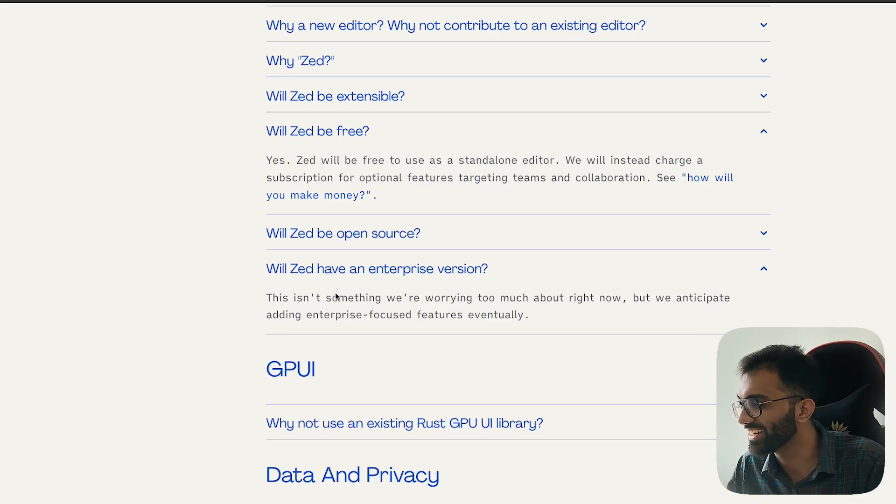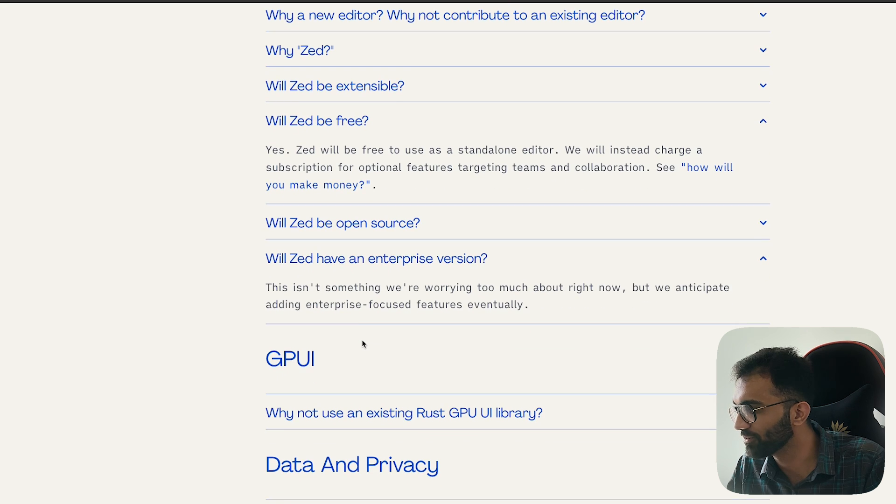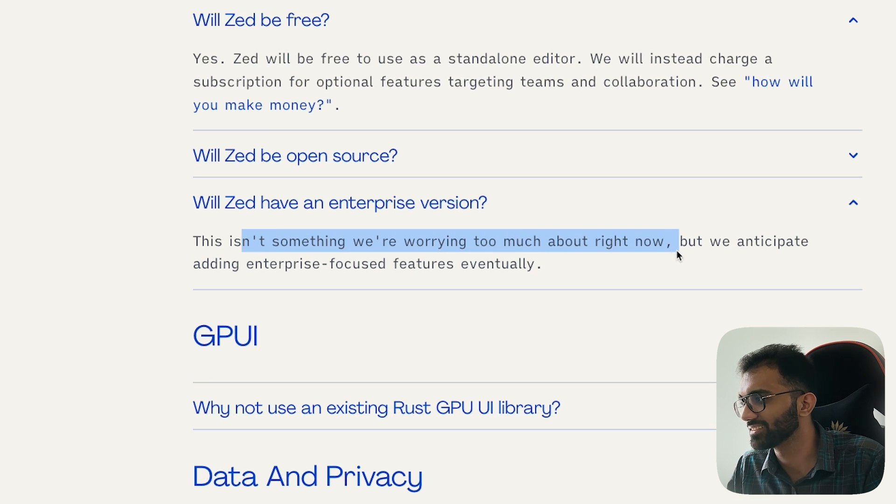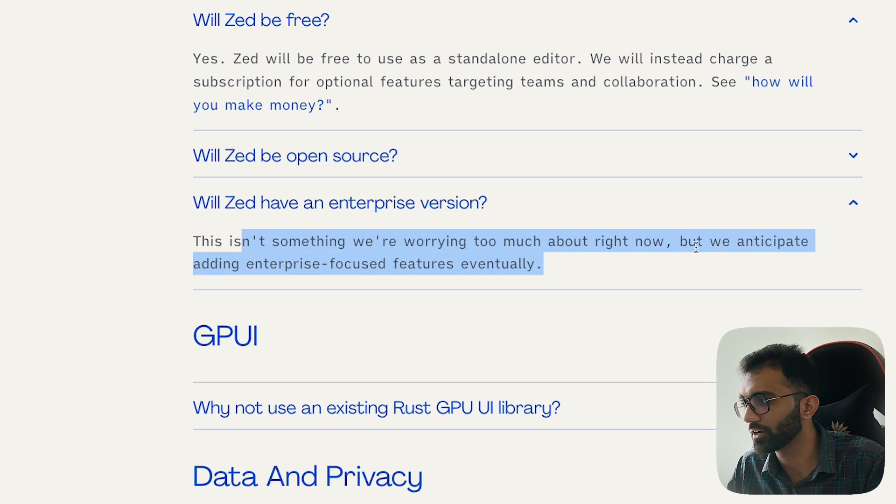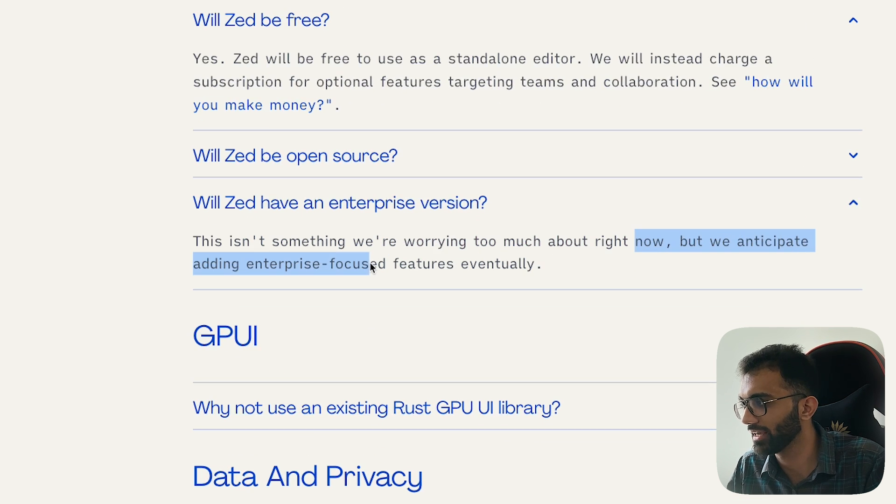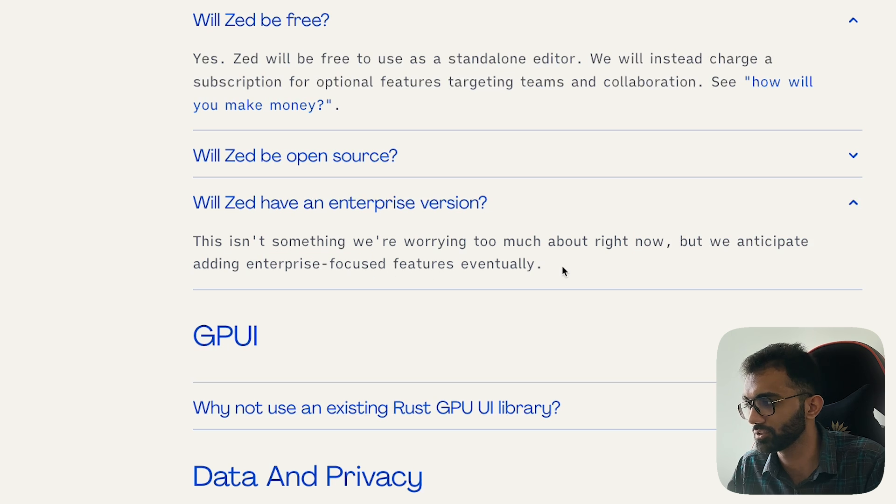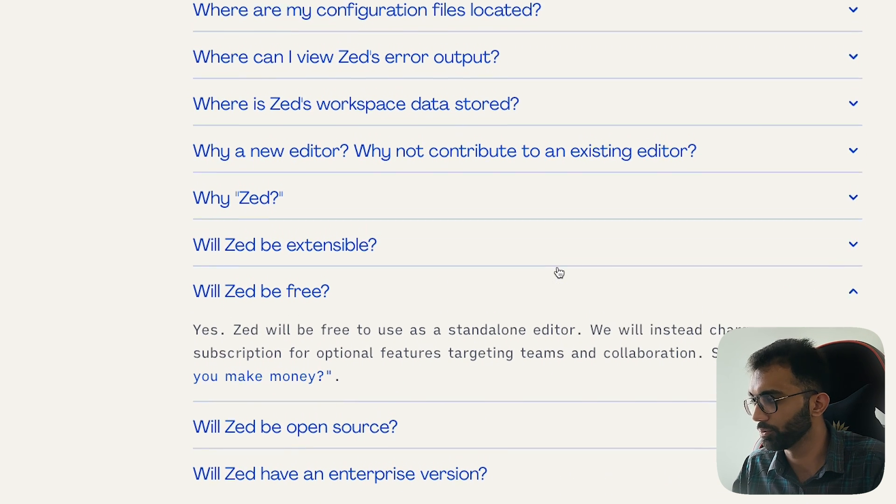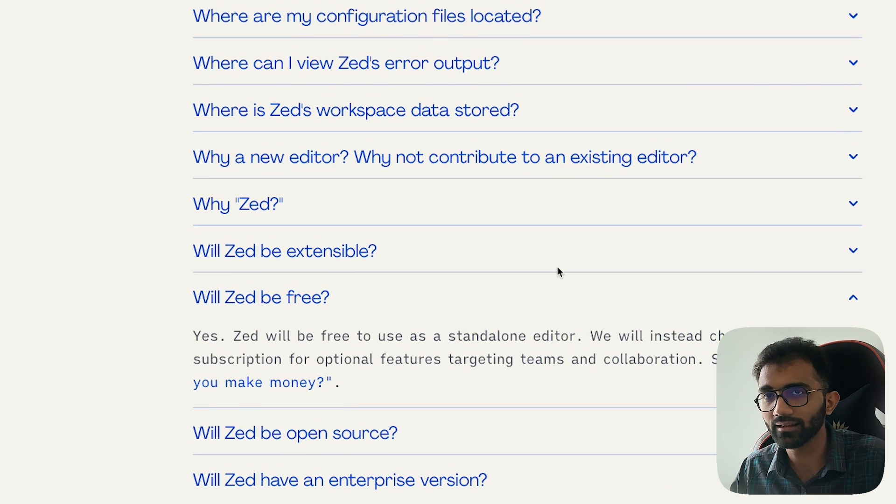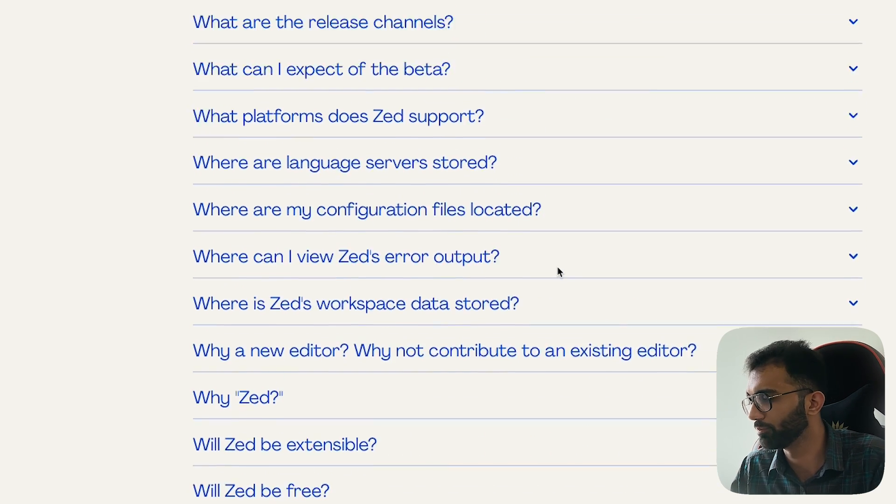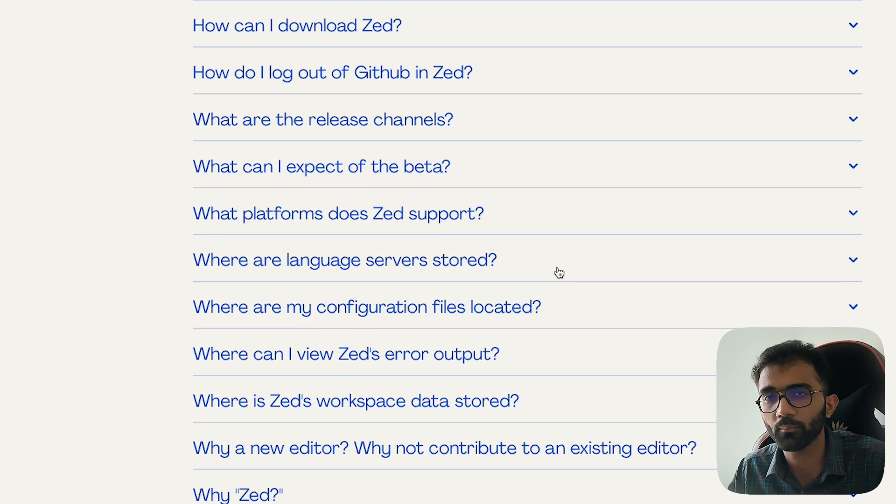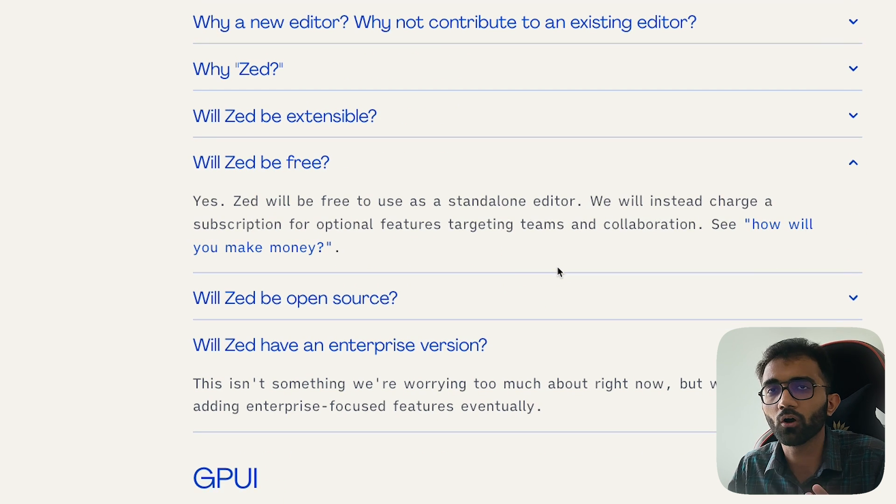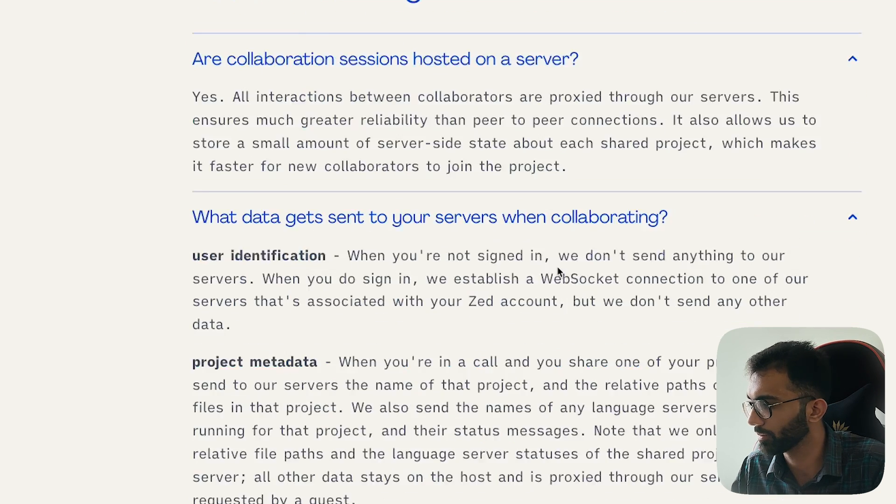This is why a lot of companies also are not that comfortable with ChatGPT and their employees using ChatGPT because they don't want that code bits and pieces to be available for training and for whatever reasons. It has an FAQ. Will Zed have an enterprise version? This isn't something we are worrying too much about right now, but we anticipate adding enterprise focus features eventually. So maybe this is something they will do, which I ideally see as they become a bigger company and succeed. This would unlock more doors for them.